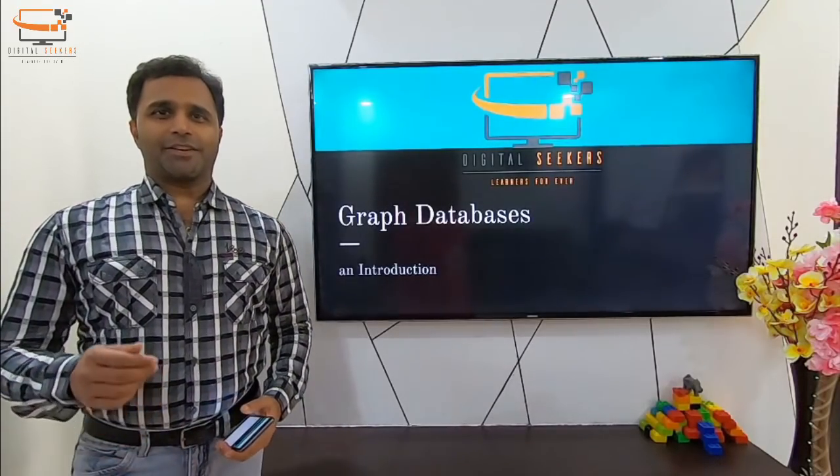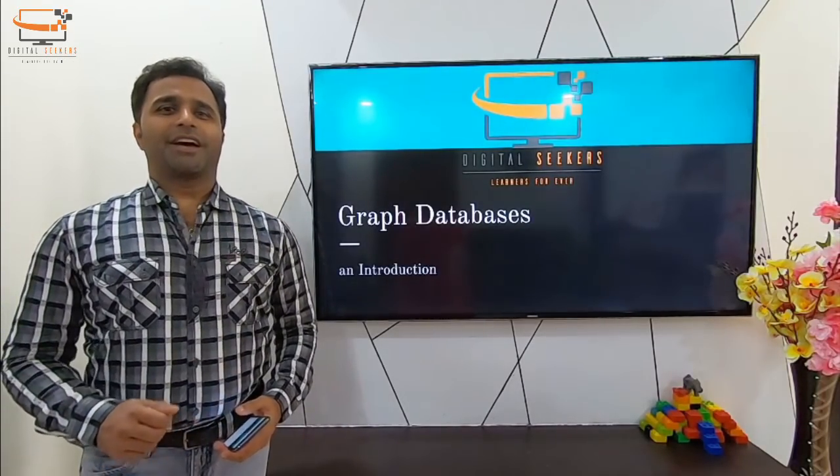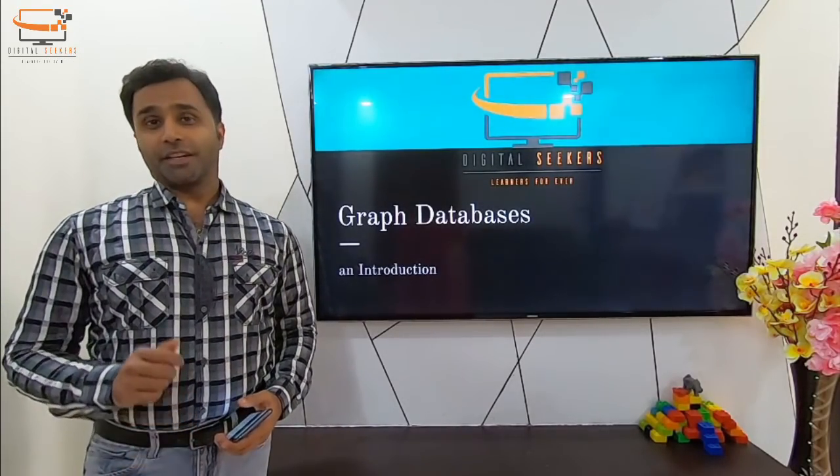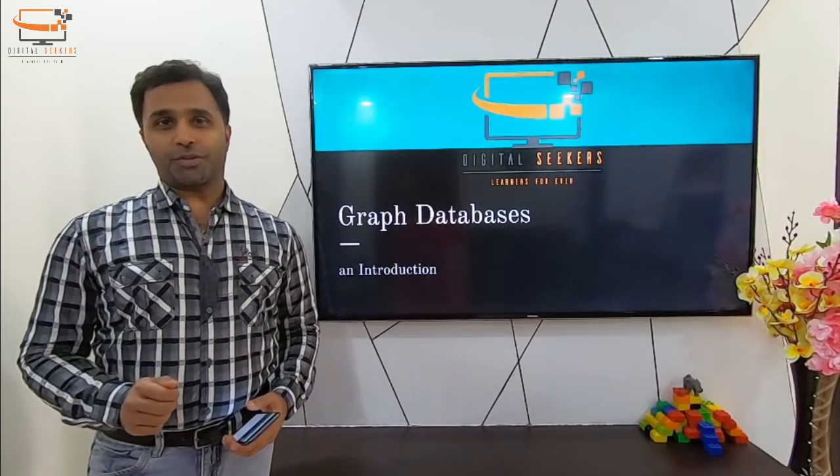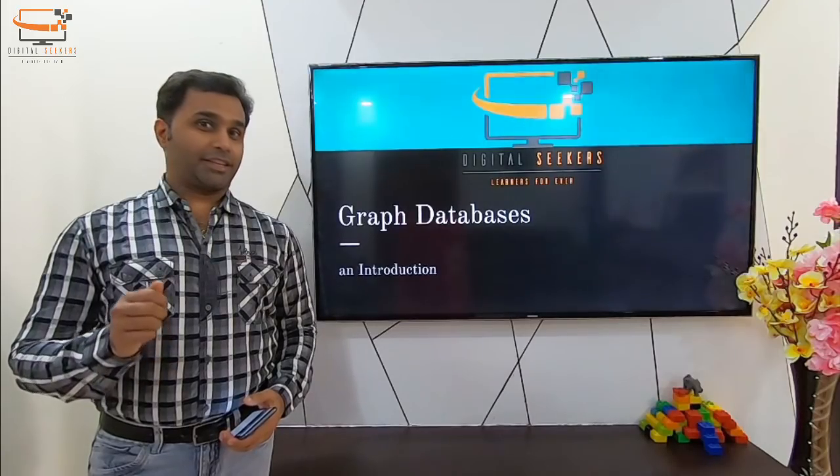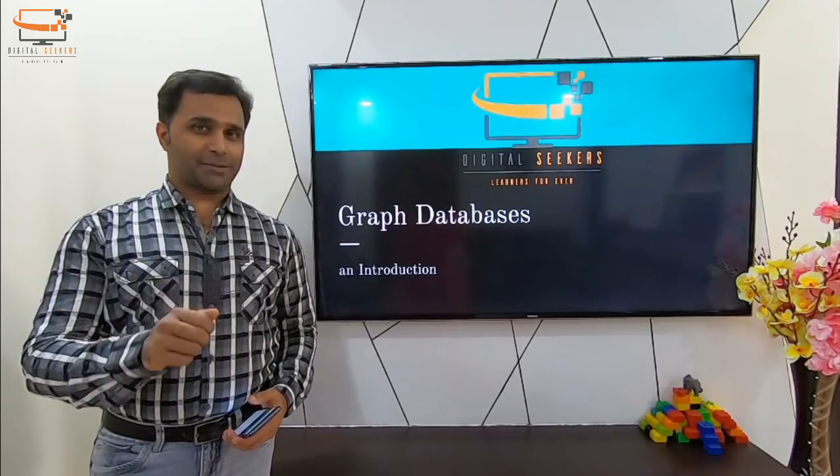Hello Digital Seekers, welcome back. I am Phani. Today we are going to start our journey in the graph database space.